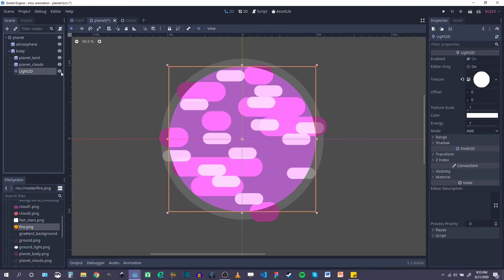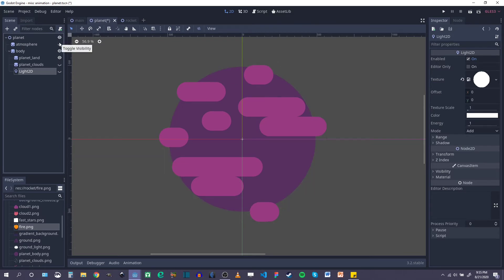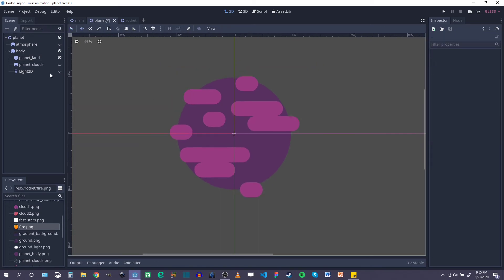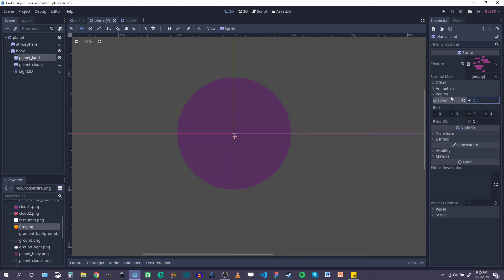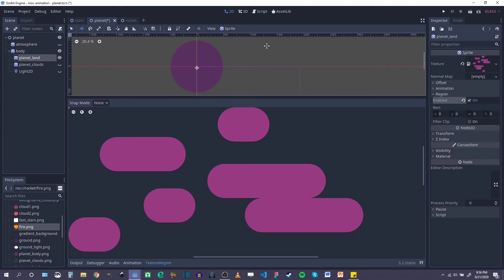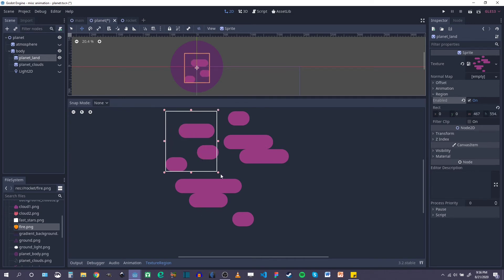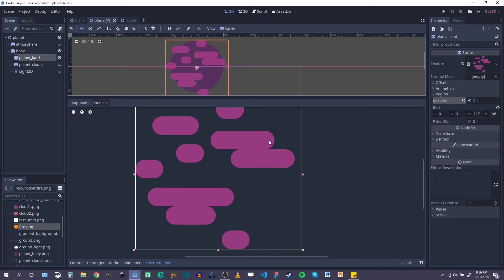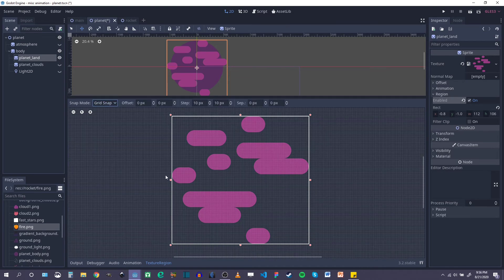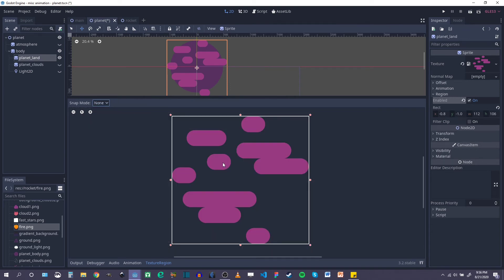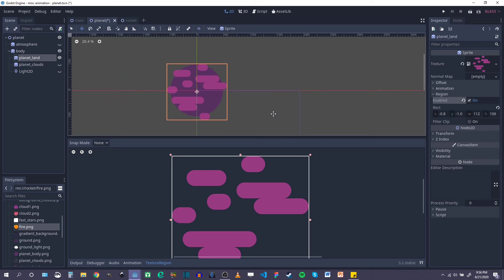So I still set it up the same way — I have my Light2D, which is going to be used as the mask. But I'm going to turn off my clouds and turn off my atmosphere so we can take a look at the land itself. For the planet land, I'm going to go over to the region settings in the inspector and turn on the texture region. You can see it disappears — under the texture region menu at the bottom, you want to open that up and drag out a rectangle or a square over that texture region. I think that looks okay. You can also turn on pixel snapping or grid snapping if you need to, to get exactly to the edge.